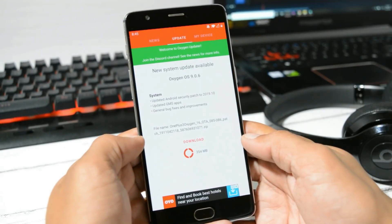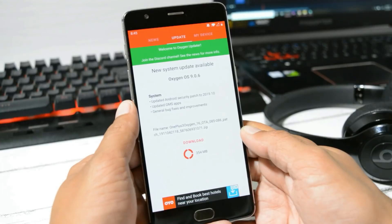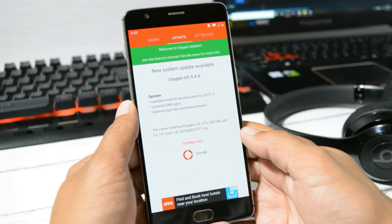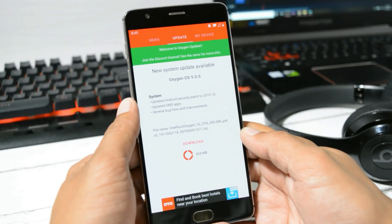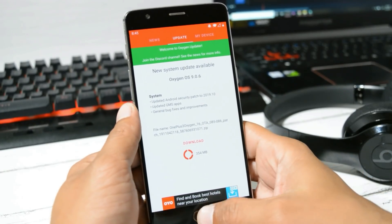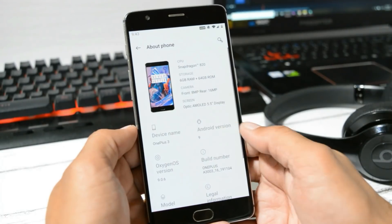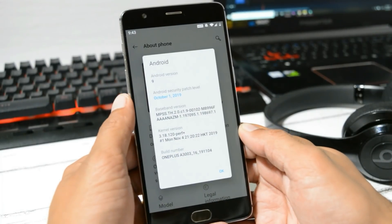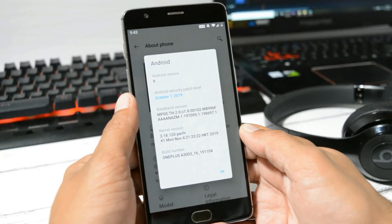If you talk about the changelogs, these are the changelogs which are only related to system, in which it says security patch has been updated to October 2019, which I have already shown you. Here you can see under About section, security patch has been updated, which is now 1st October 2019.